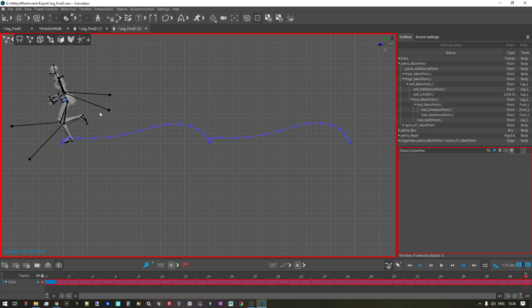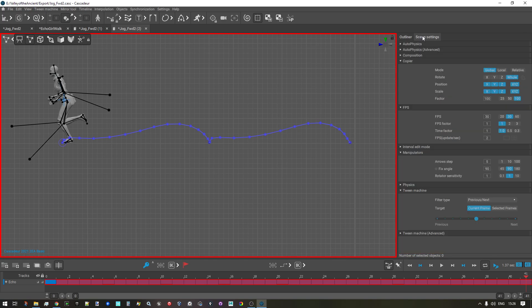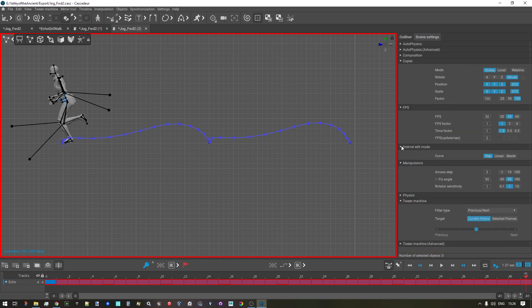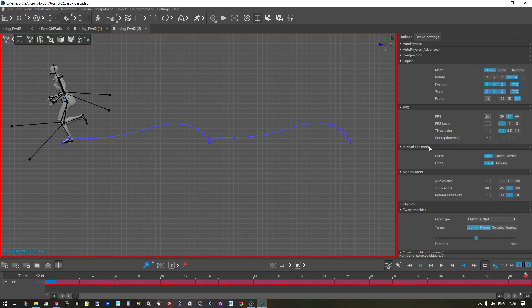Next, we will go into scene settings, interval edit mode, and change the curve parameter to linear.